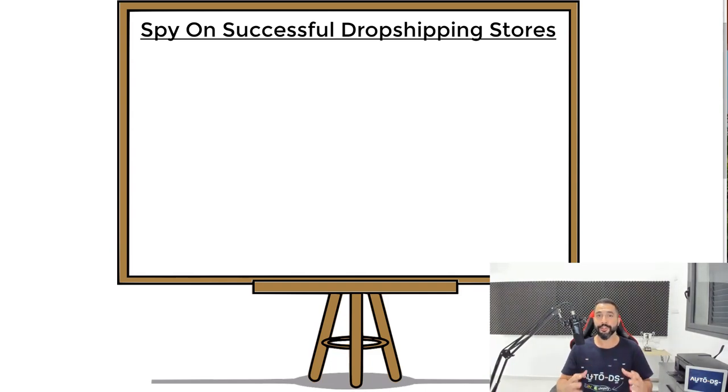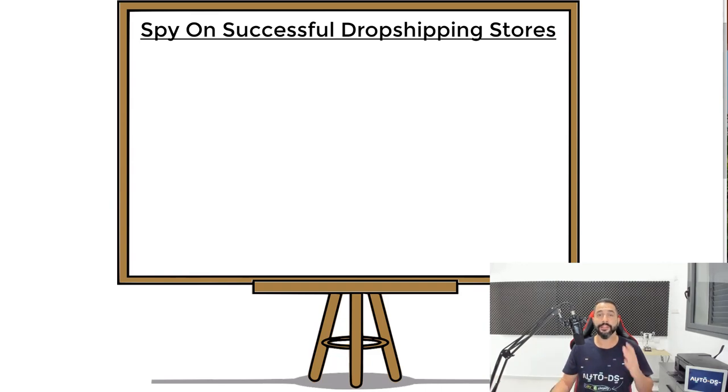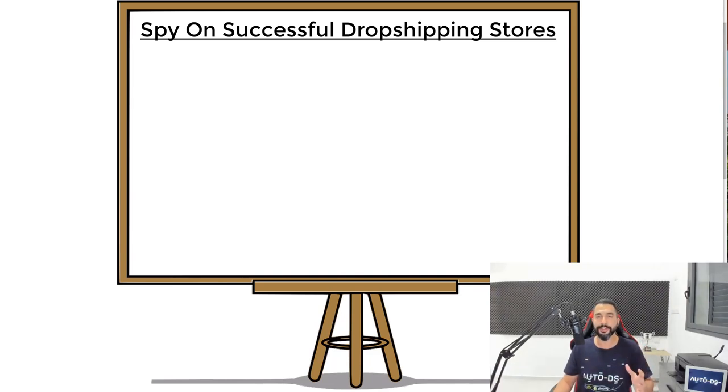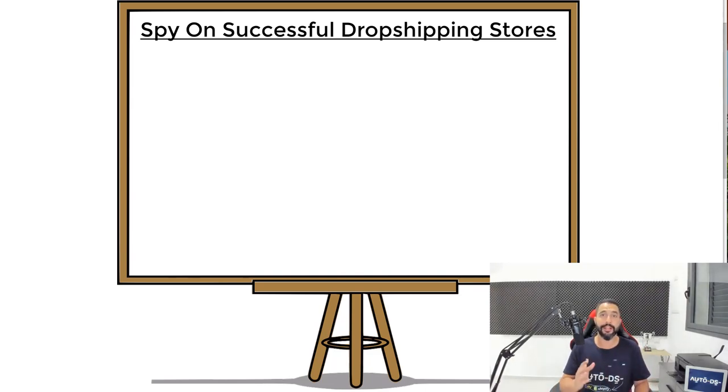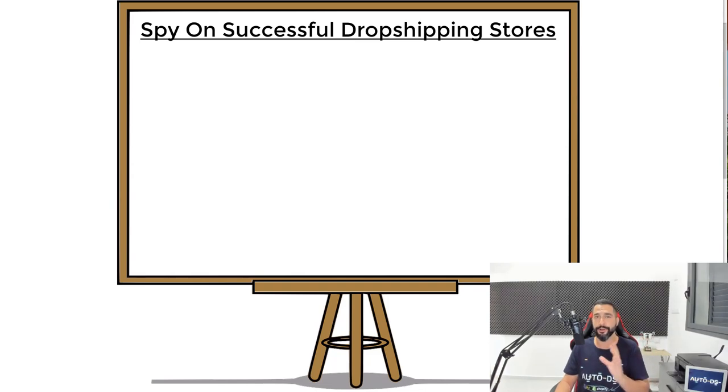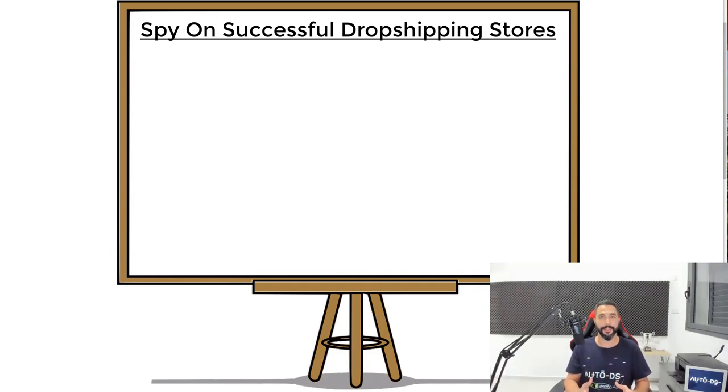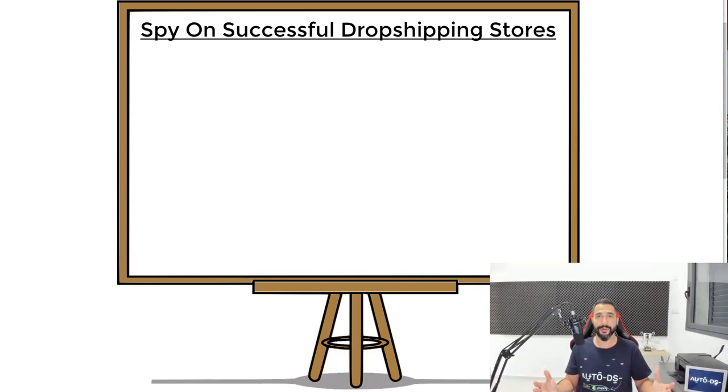The reason you want to spy on other people's successful stores is because it will give you an idea of how successful stores are supposed to look like, but more importantly, you will be able to know exactly which products inside those stores are selling. This is a secret method nobody is talking about, but we are more than happy to share this valuable information with you. So let's get on with it.